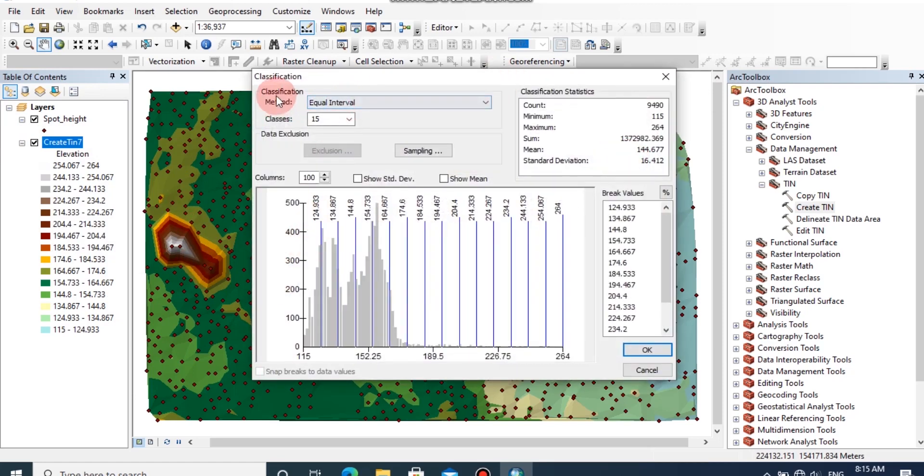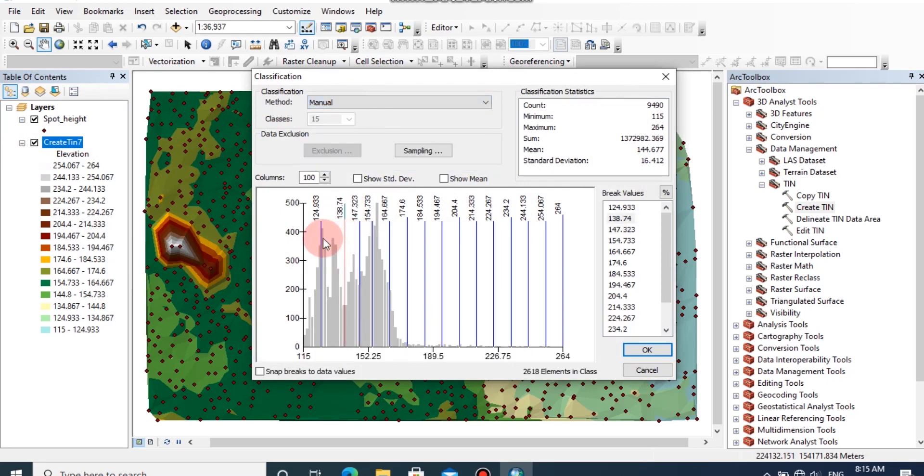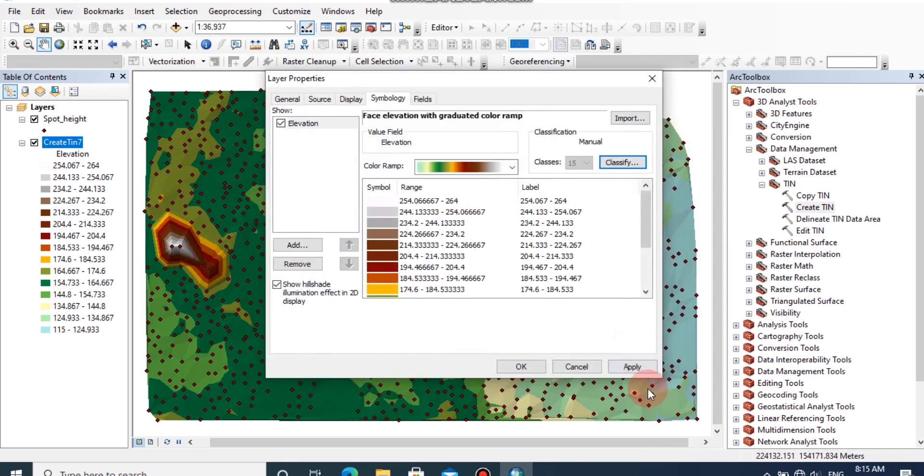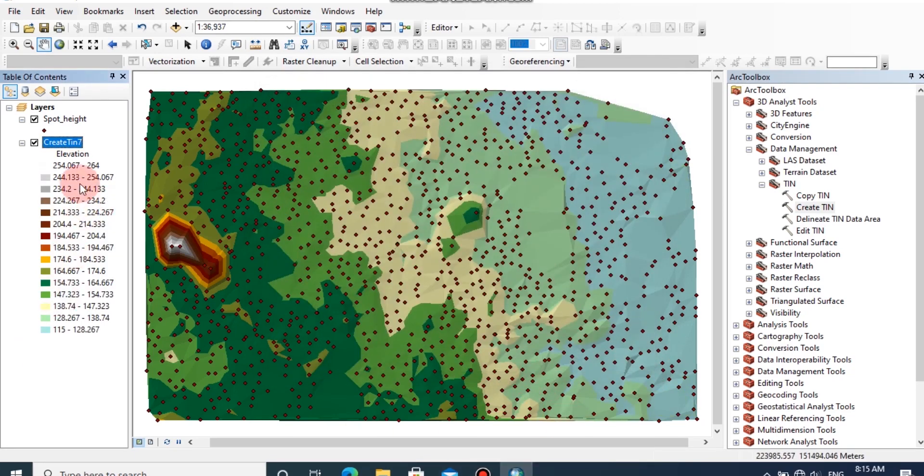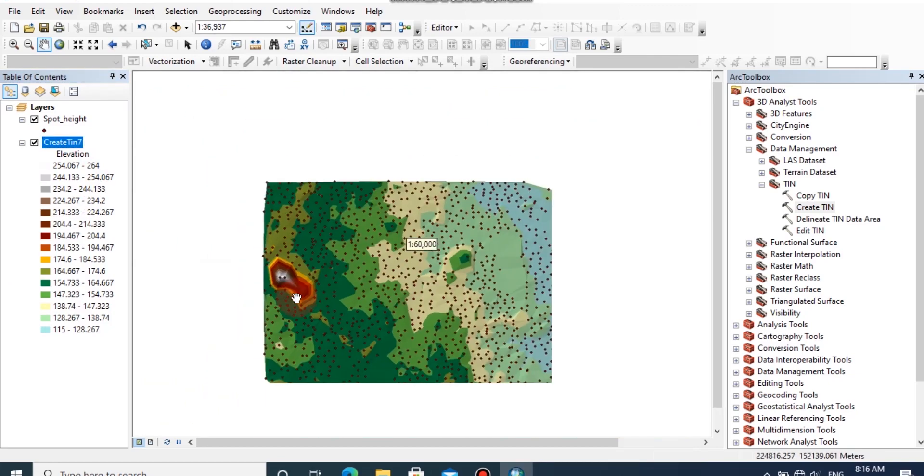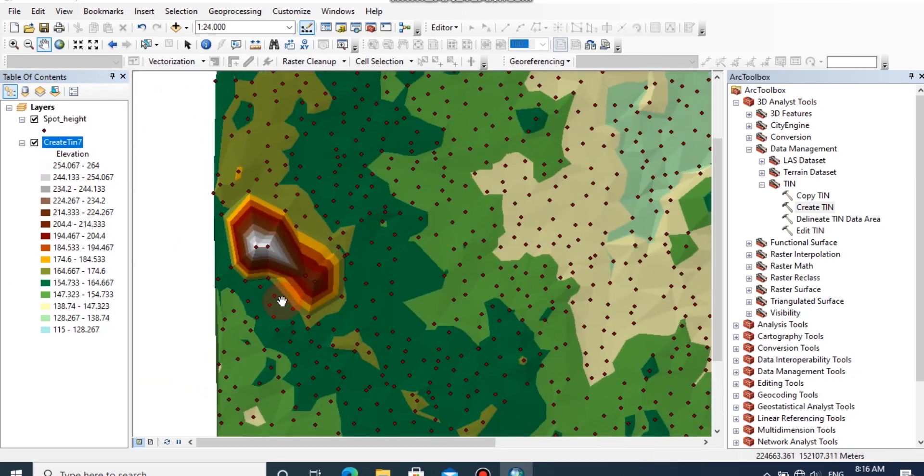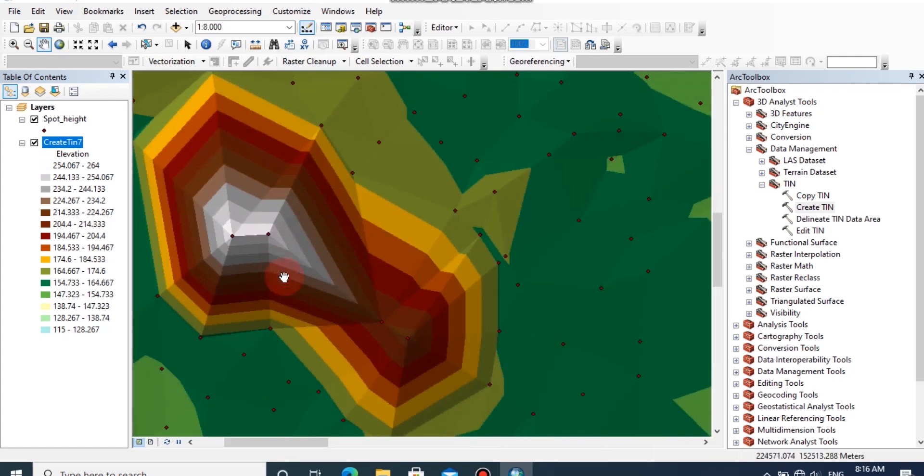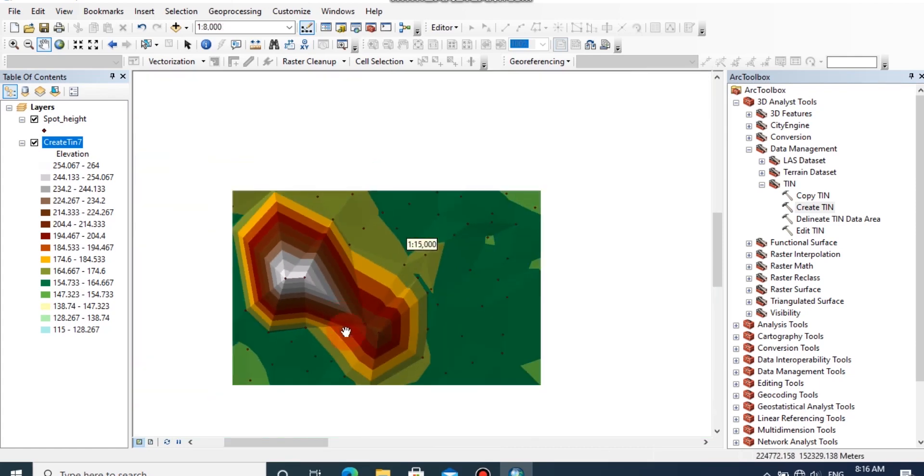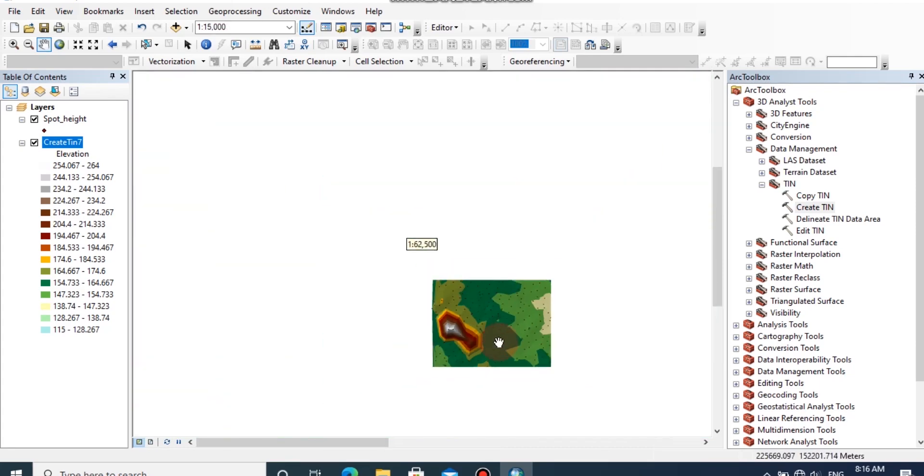Or if you want to classify to your own classes, go to Properties, then click on Classify. Under the Method, you can change it to Manual and change the class values by dragging the class intervals, then click OK. By using these tips, you can reclassify your TIN according to your requirement and gain a good TIN model for your surface.